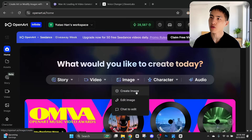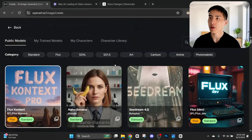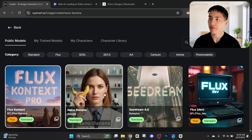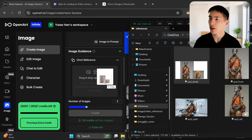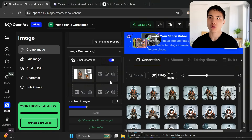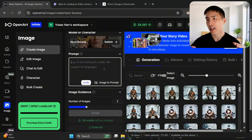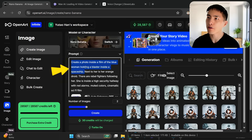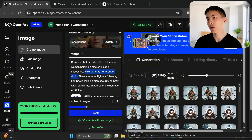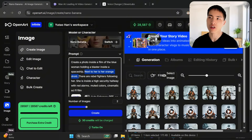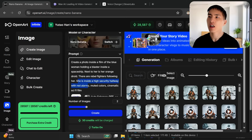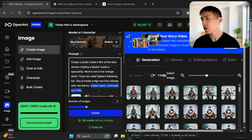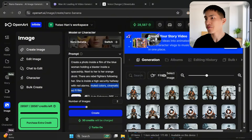Back in OpenArt we'll go to create image, and switch the image model to Nano Banana this time. I upload that reference image of my character and her trusty droid. Inside the prompt, I describe an action-packed scene — maybe she's involved in a space hijacking. I'll say: create a photo inside a film of the blue woman holding a blaster inside a spaceship, next to her is her orange droid. Make sure you're clear about the physical relationship between the characters. There are rebel fighters following her inside a high-security hallway with red alarms, and some style keywords: muted color cinematic sci-fi film.